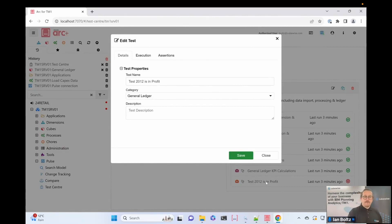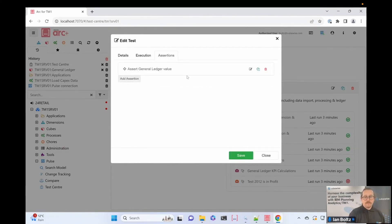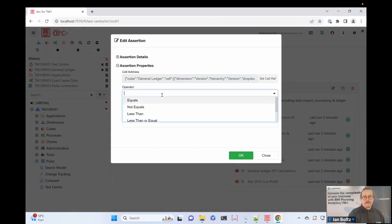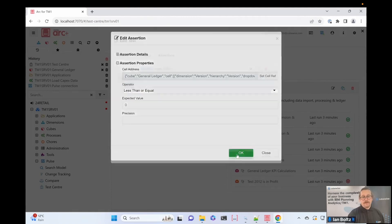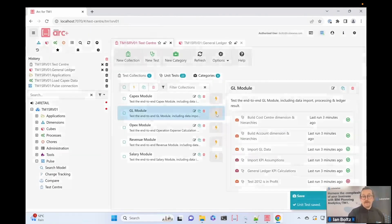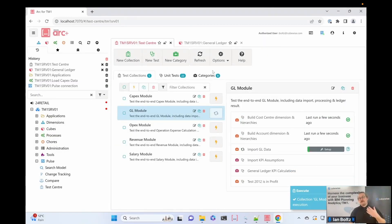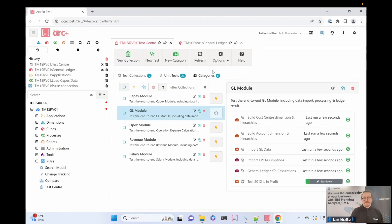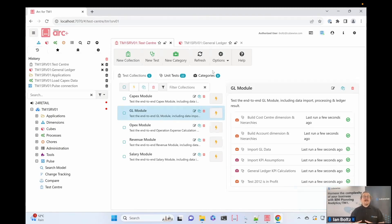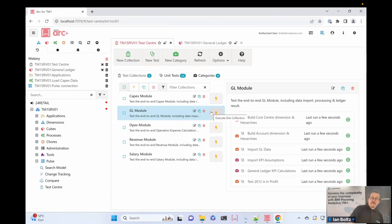Going back to my test, opening '2012 is in profit', I'll edit the one assertion — it's not greater than or equal to, it should be less than or equal to because we're now building it the other way around. I'll save that and rerun my tests. It reruns the same processes — building cost center, building account, importing data, importing assumptions — and my final test now checks that number is less than zero, not greater than zero. And as you can see, now that test passes. I need to go and have a word with the business and developer to decide which sign convention is correct, but the test is now passing and I can keep executing it again and again.